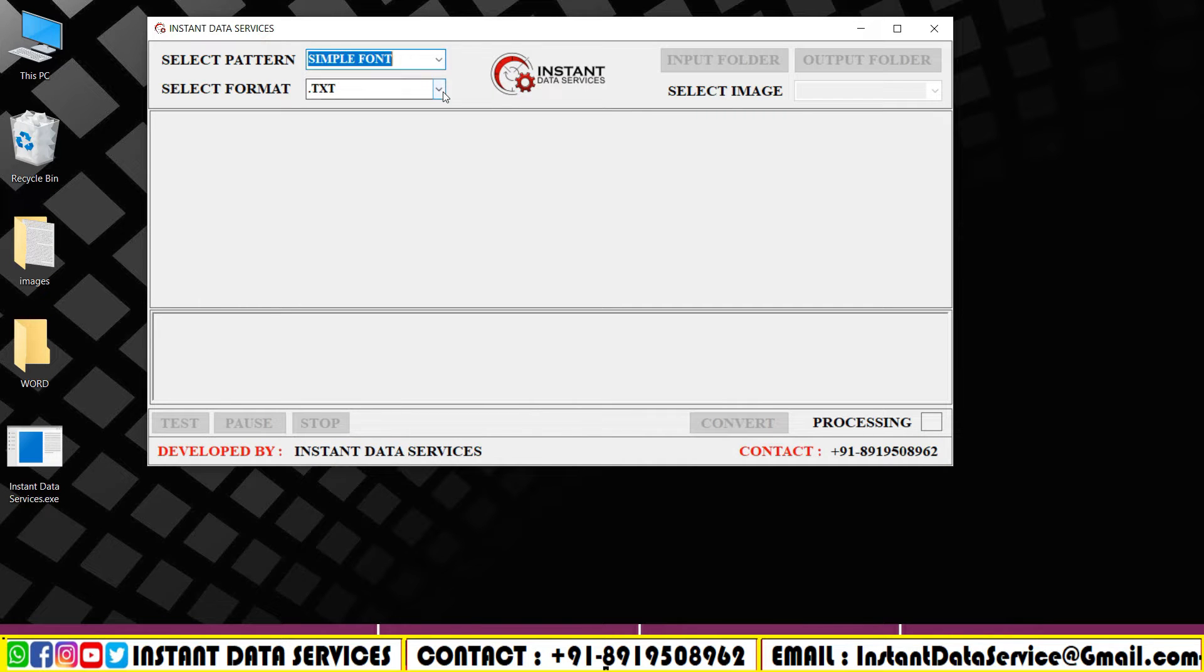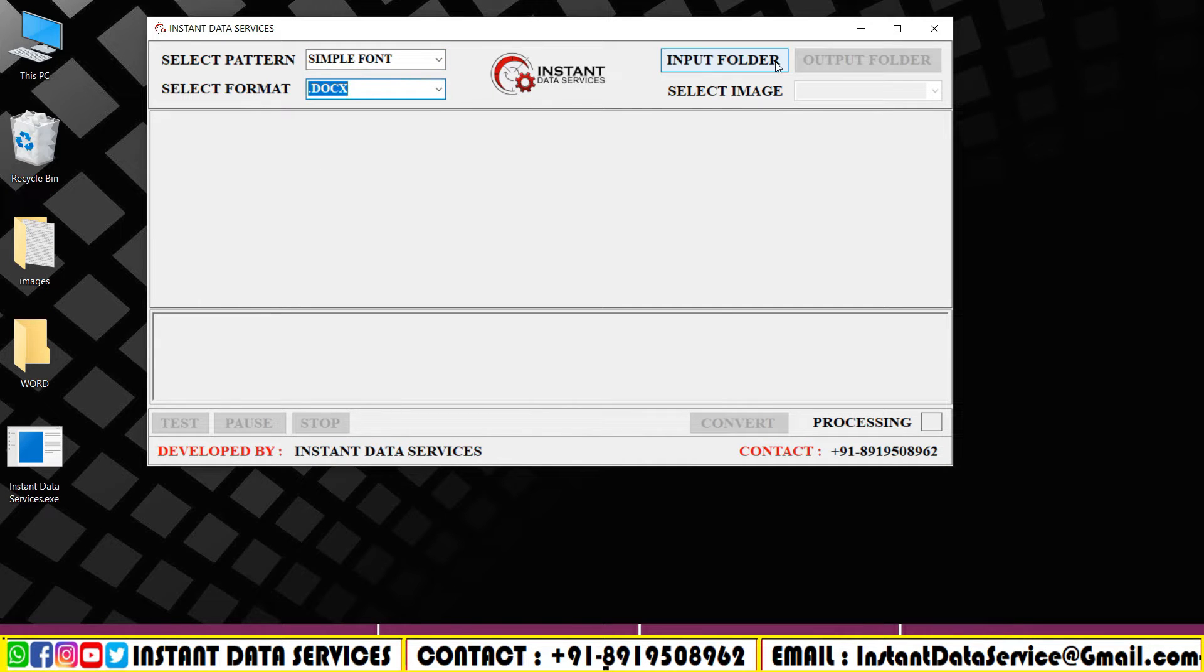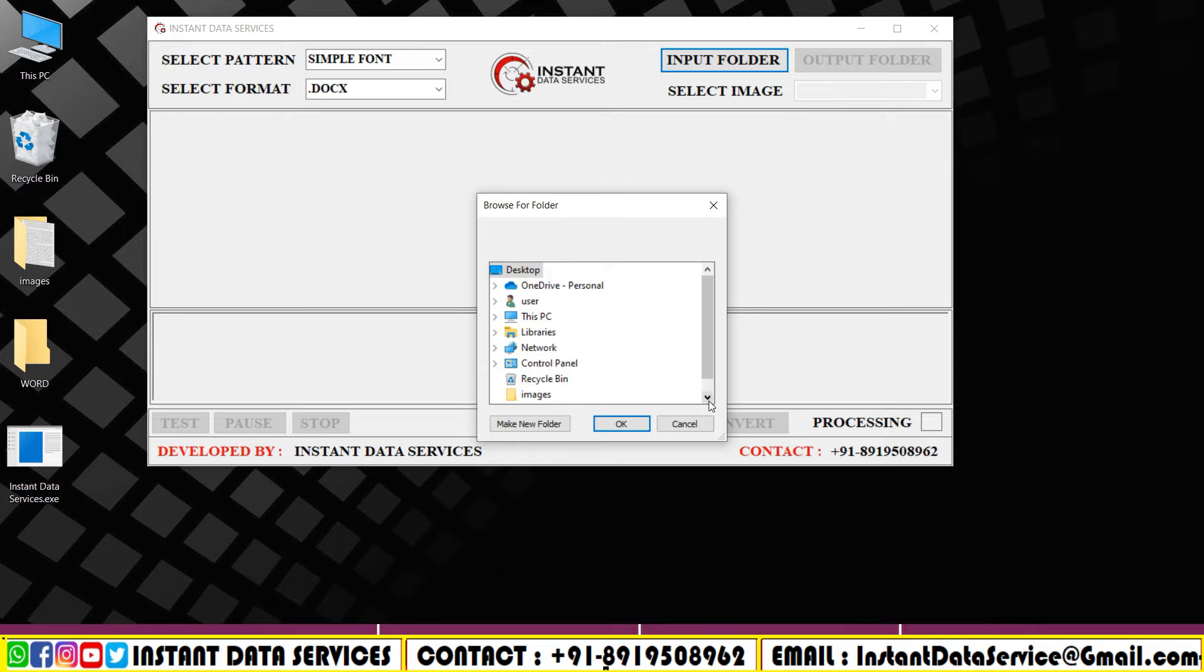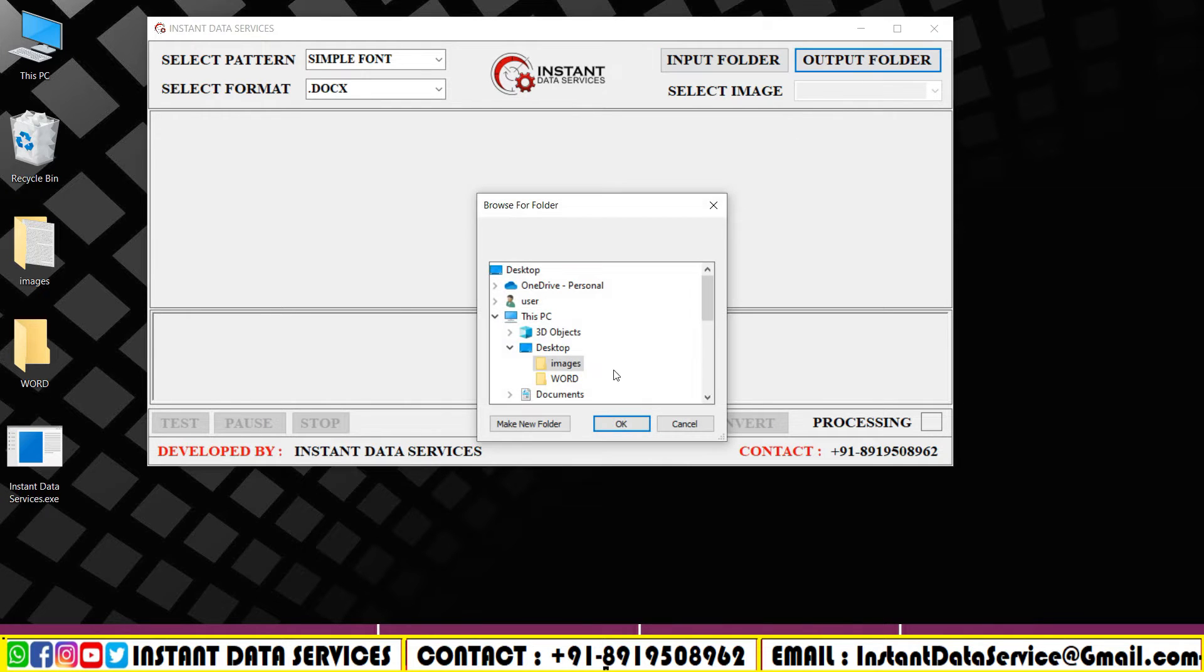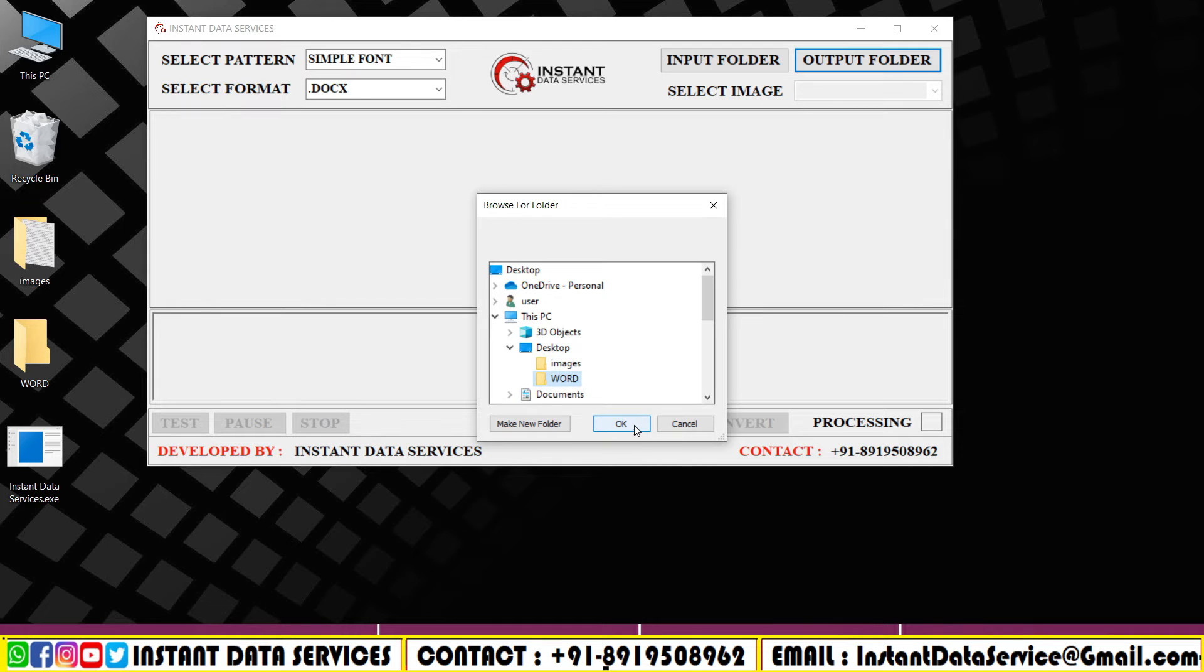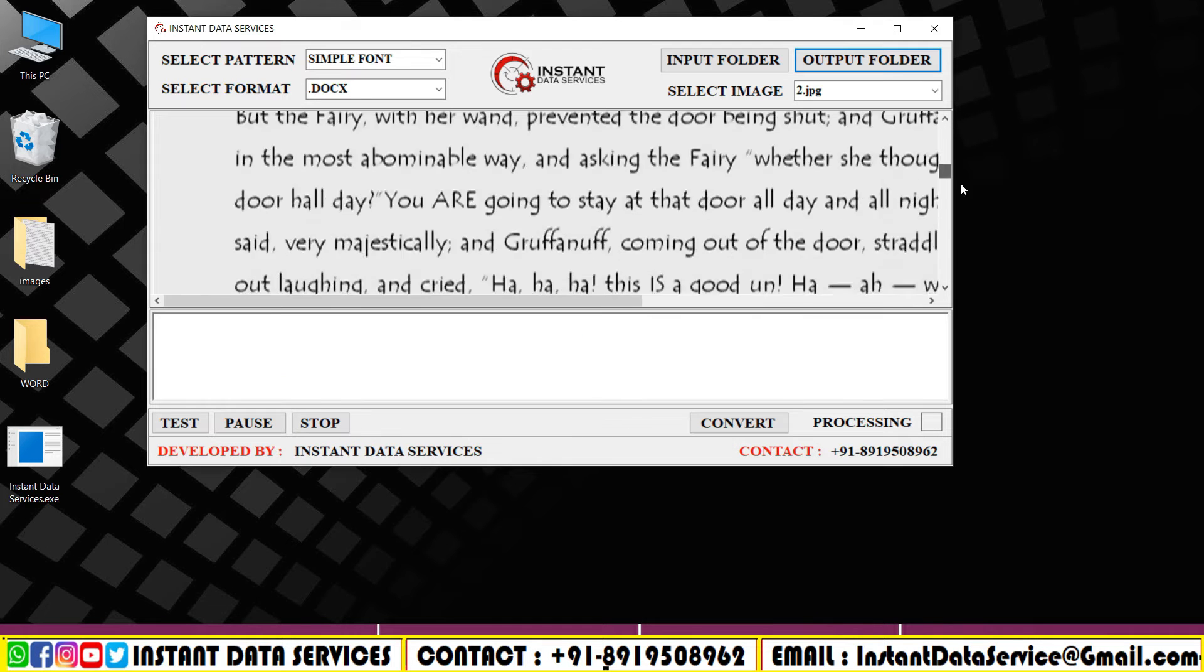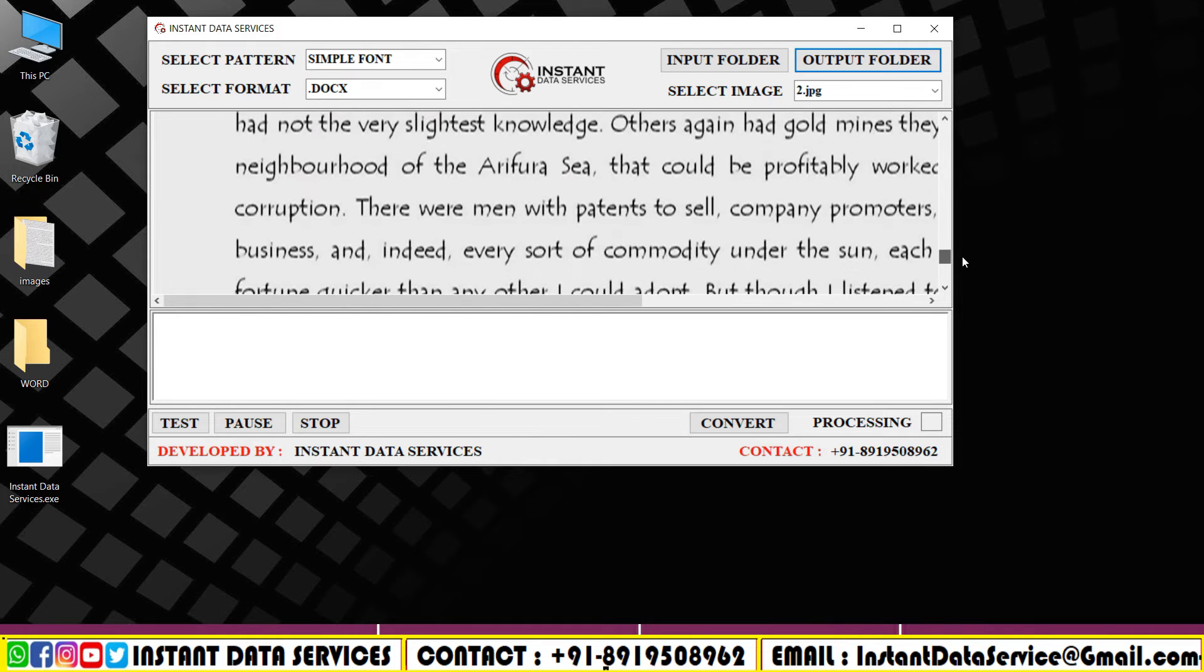Click on the pattern to select the pattern. You can change the format according to your need. Click on the input folder and upload the image files. In output folder, upload the empty Word file folder.